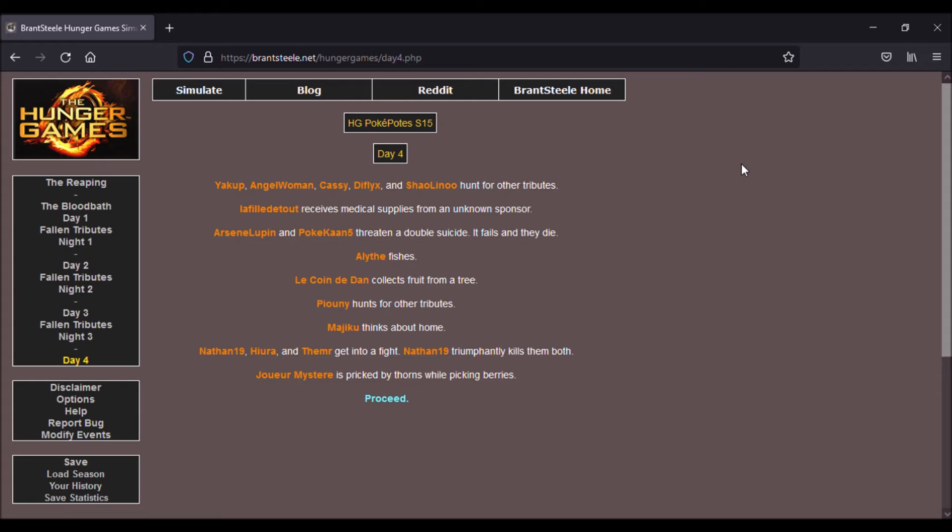Le genre de cerf qui est piqué par des épines en voulant ramasser des baies, et Nathan, Yorah, Hezheimer rentre dans un combat, et Nathan gagne. Enfin triomphe du combat et du coup tue les deux autres.